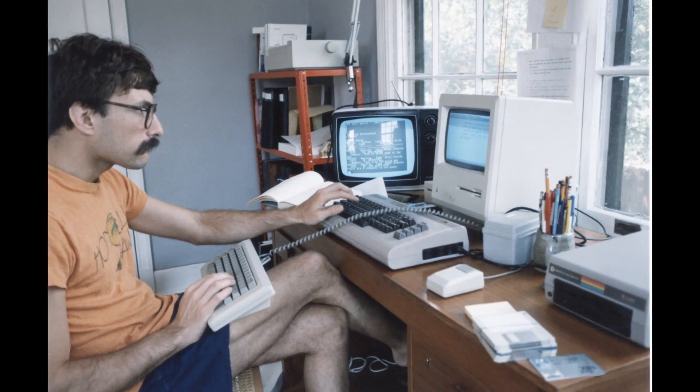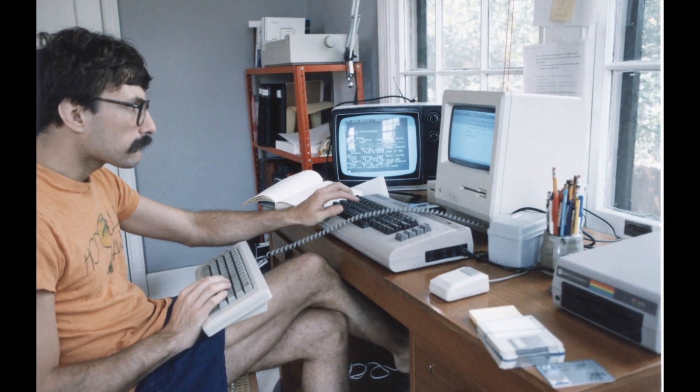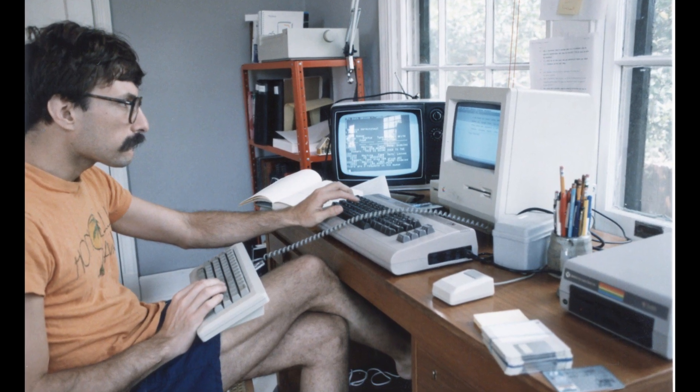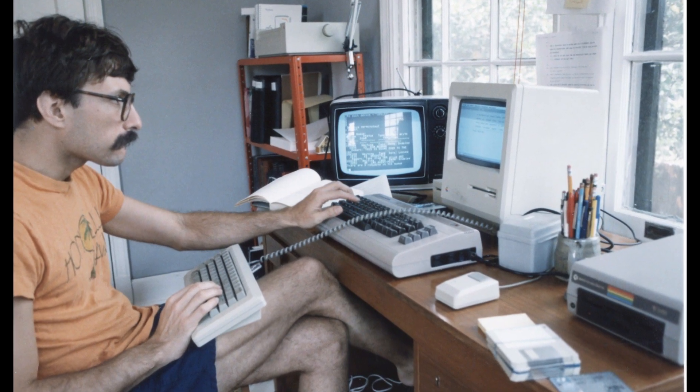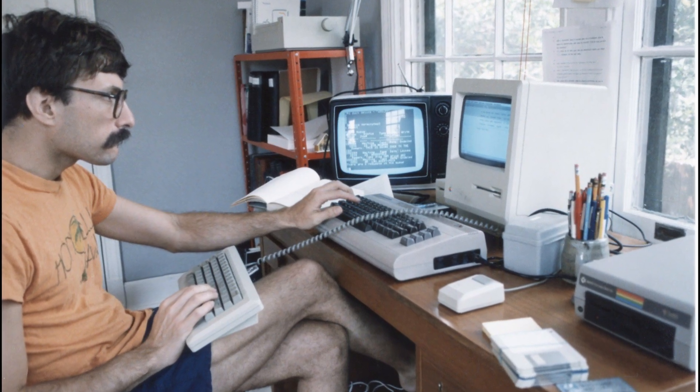You sit down, open your laptop, and tell yourself, all right, today I'm finally going to learn how to code.